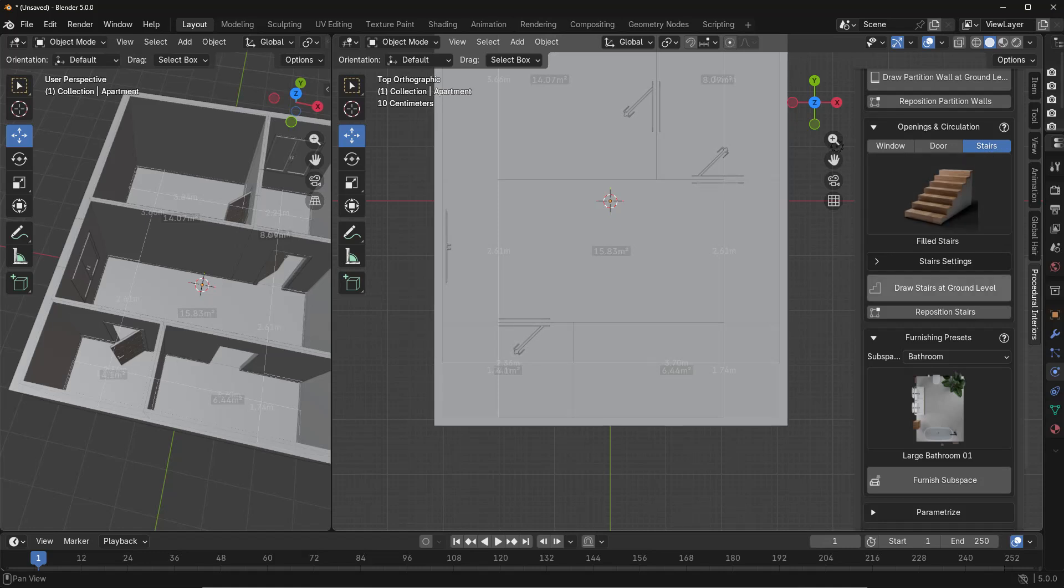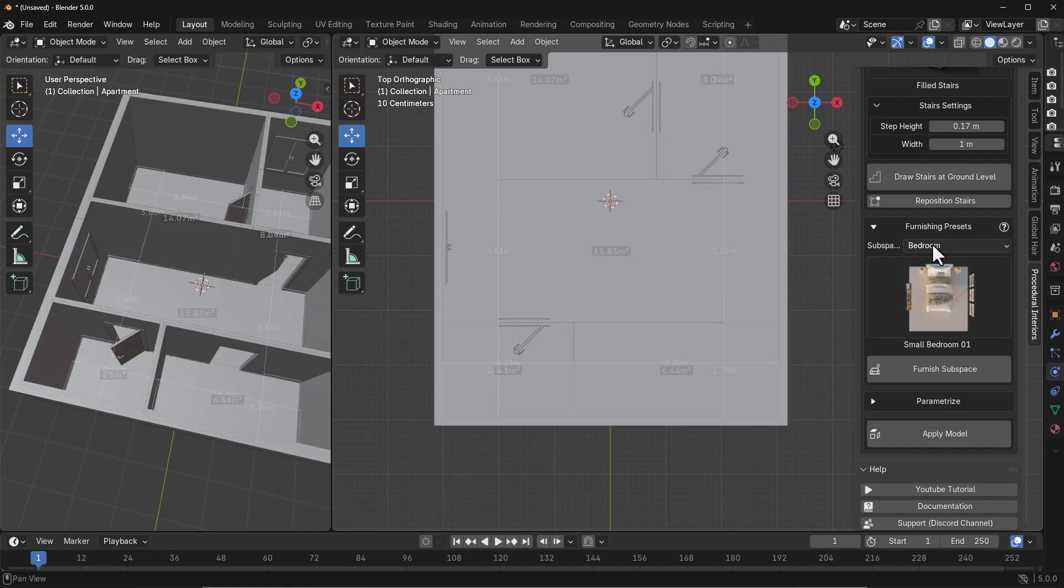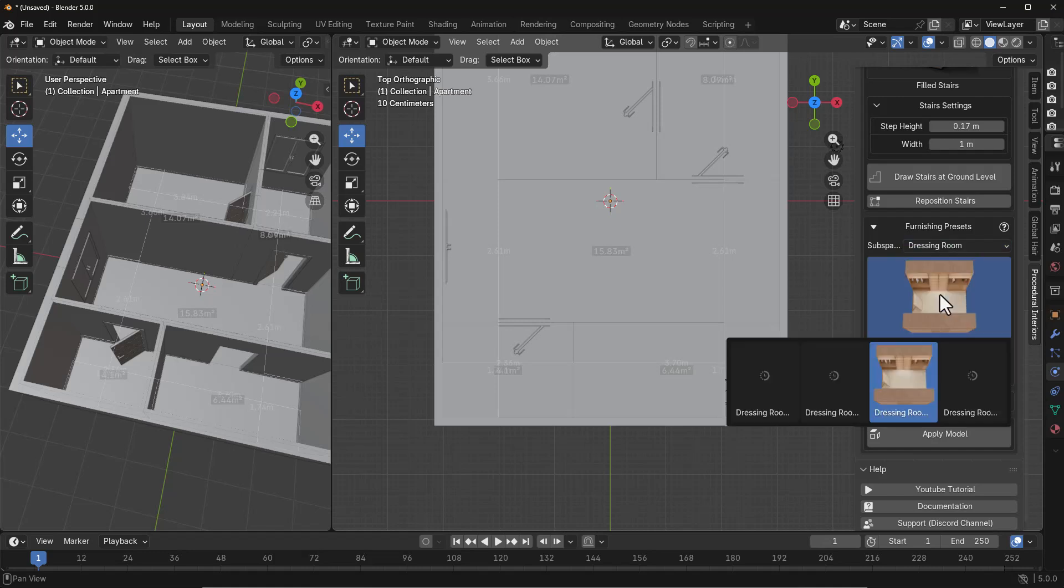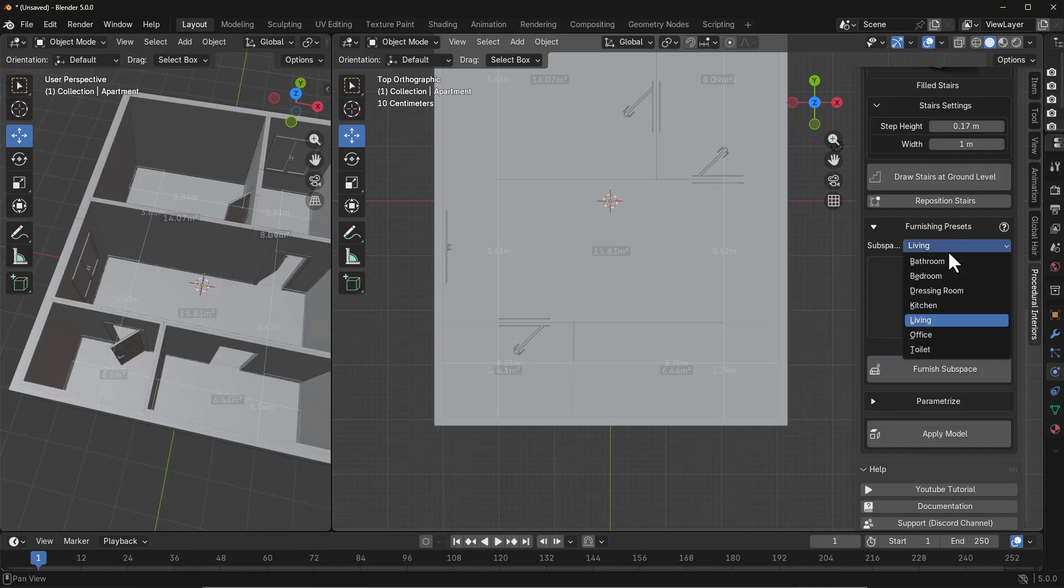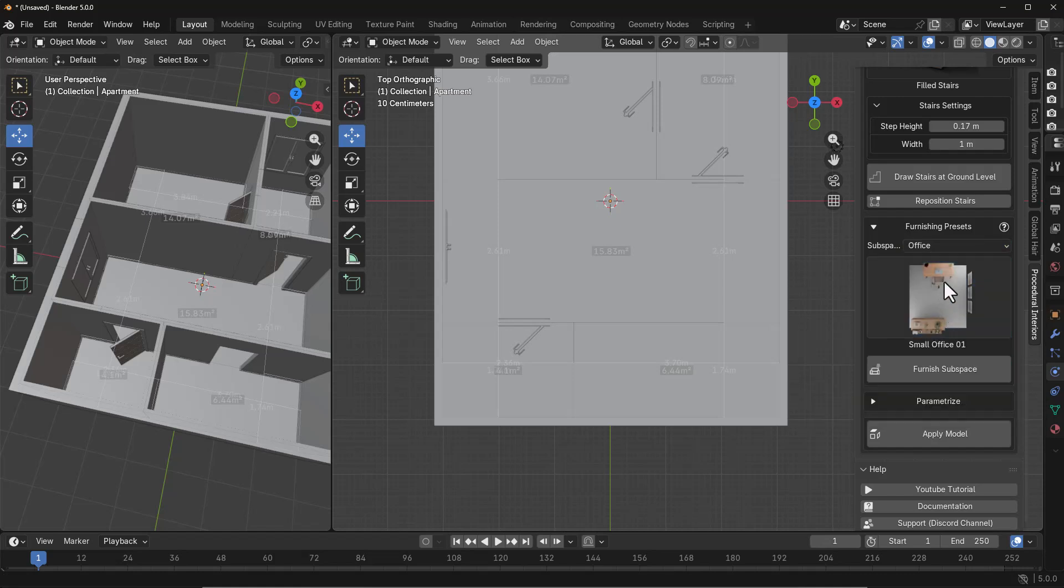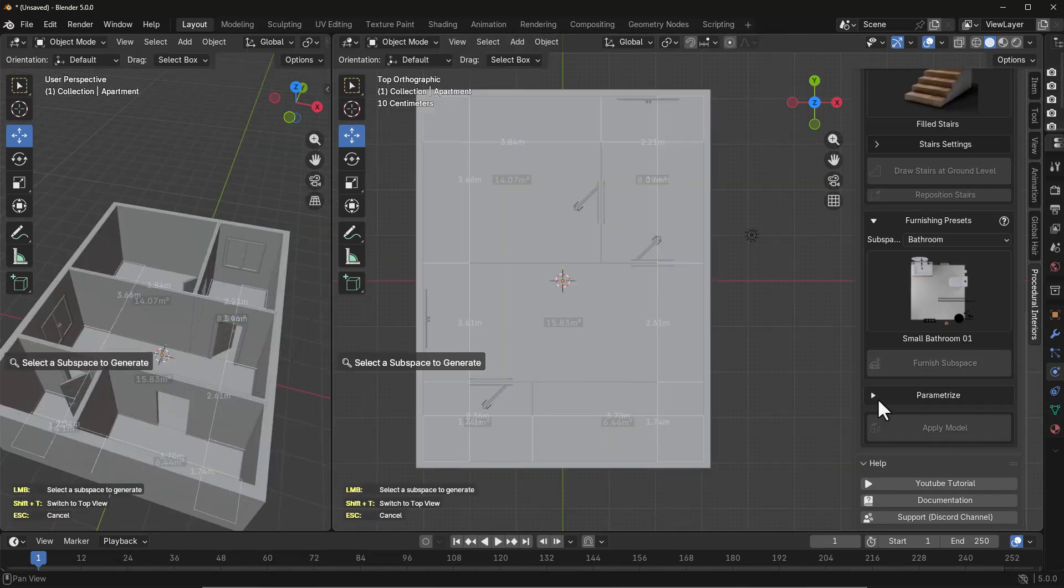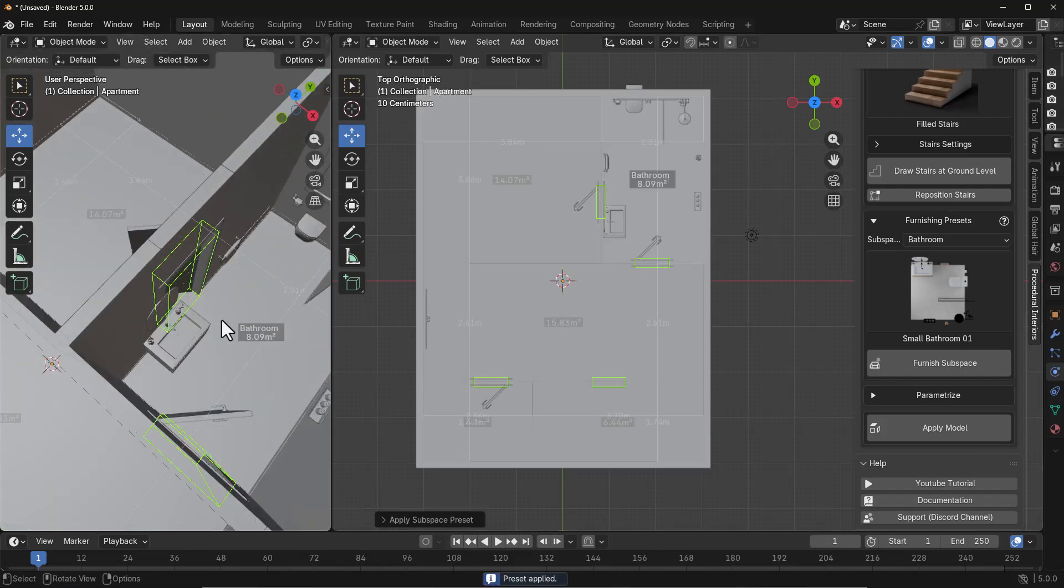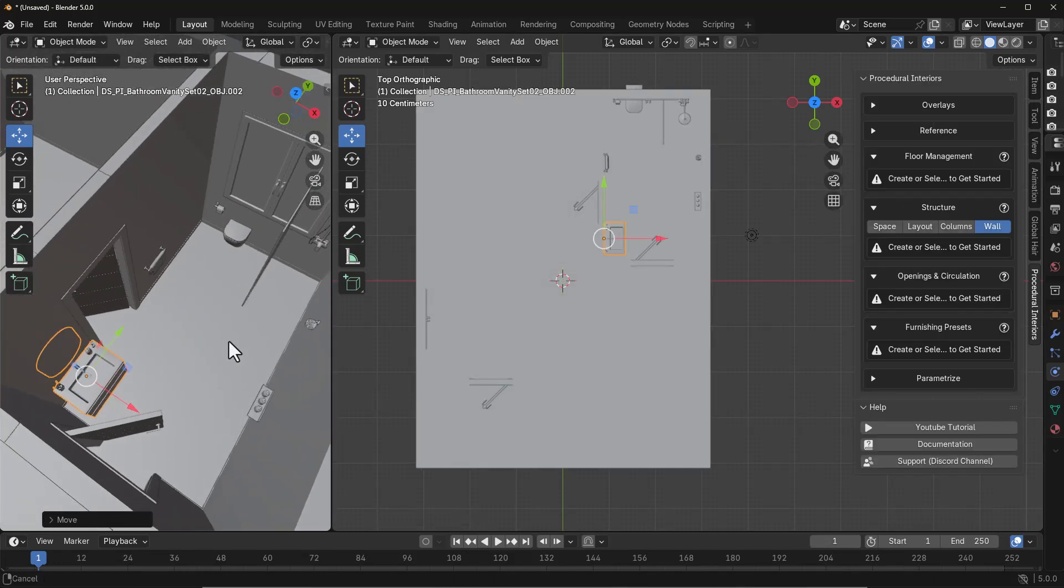Once you're done, you can go to the finishing presets where you can add various assets depending on the subspace you'd like to furnish. We have different variations for each subspace from the bathroom to the bedroom, dressing room, kitchen, living room, office, and toilet. All of these come in three different tiers or even more, including large, medium, and small. You can select any of these, click on Furnish Subspace, go to the place you'd like this to exist, hover around there and click to apply.